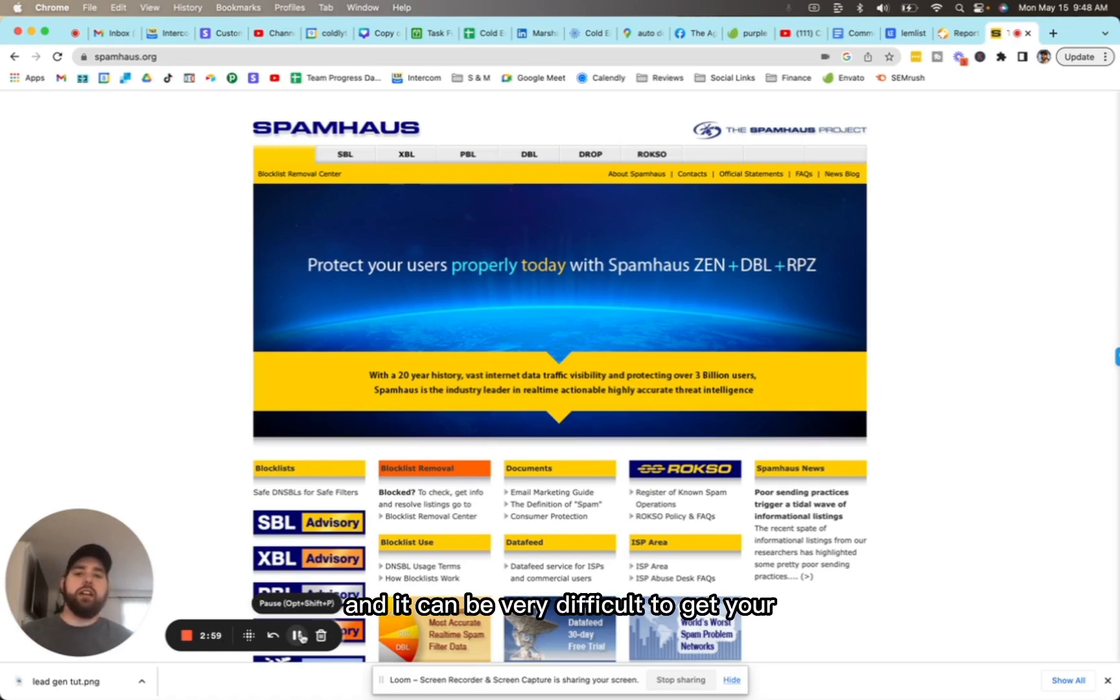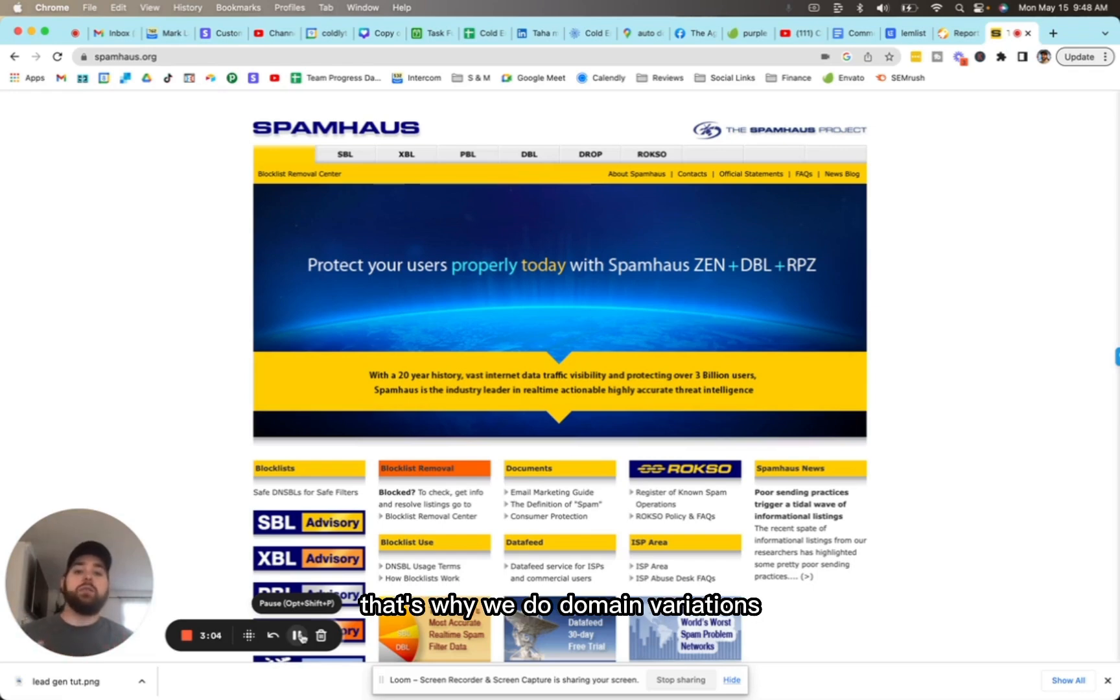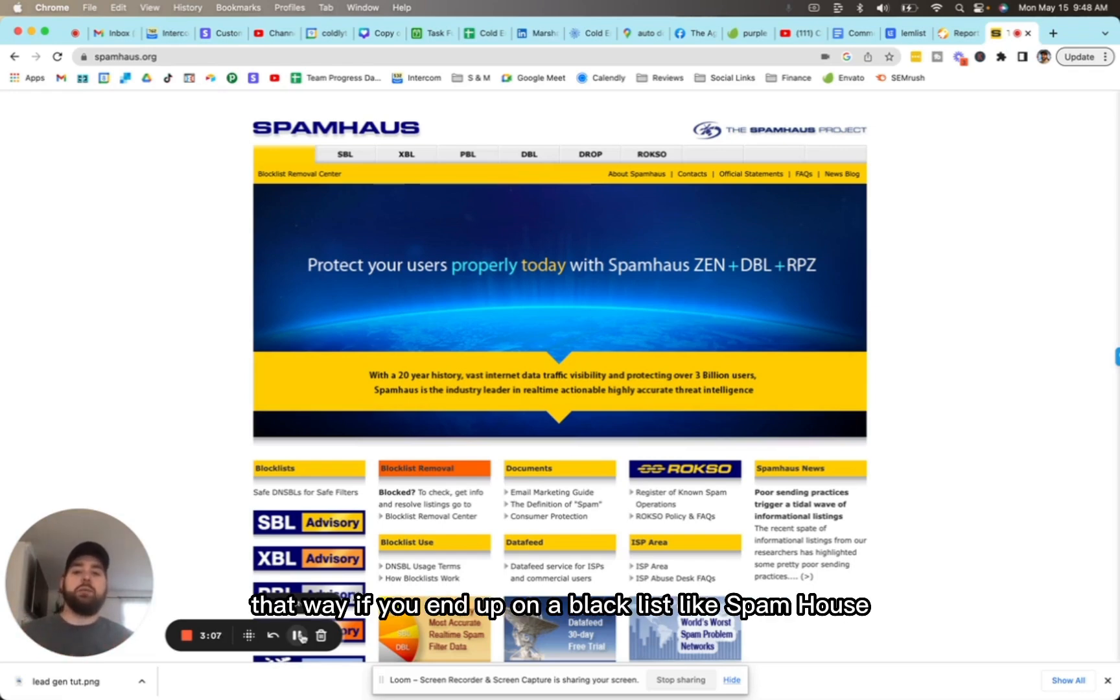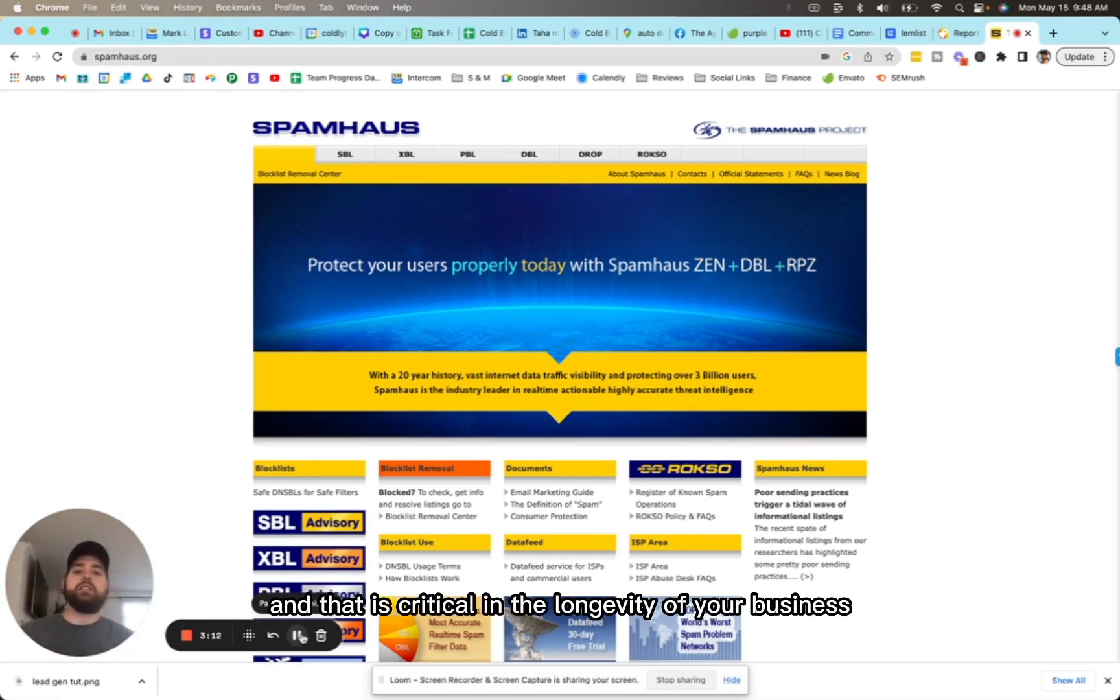That's why it's so important to use a different domain. That's why we do domain variations to protect your domains. That way, if you end up on a blacklist like Spam House, you are protected. That is critical in the longevity of your business.